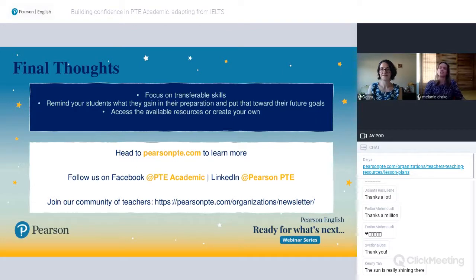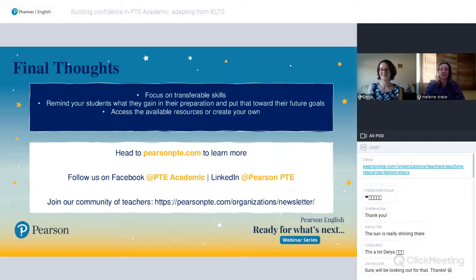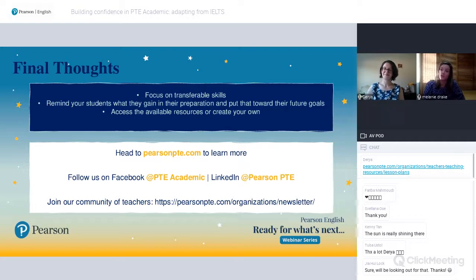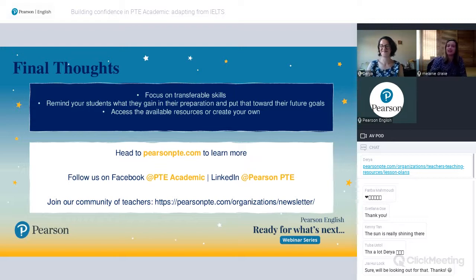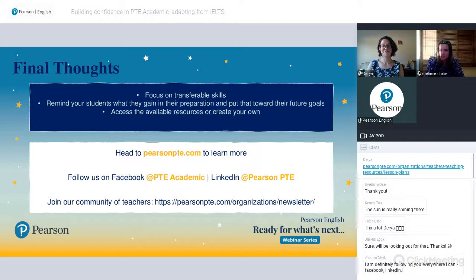Finally, remember that support is there if you need it — you can access everything from our teacher resource page and check out our new teacher training course early next year. You can also use our resources as a basis to create and adapt your own materials. Head to pearsonpte.com to learn more about us, follow us on Facebook and LinkedIn, and join our community of PTE Academic teachers worldwide.